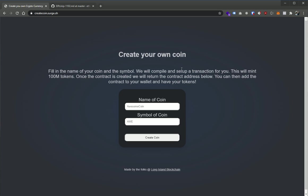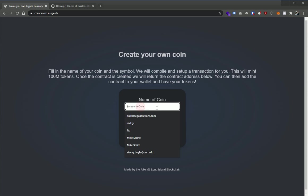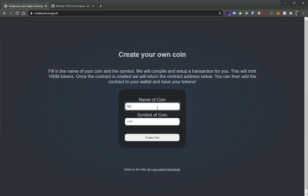So what we put together here was just a simple form where we can put the coin name. We'll say My coin and we'll make the symbol just mine. And then we're just going to go ahead and click create coin.